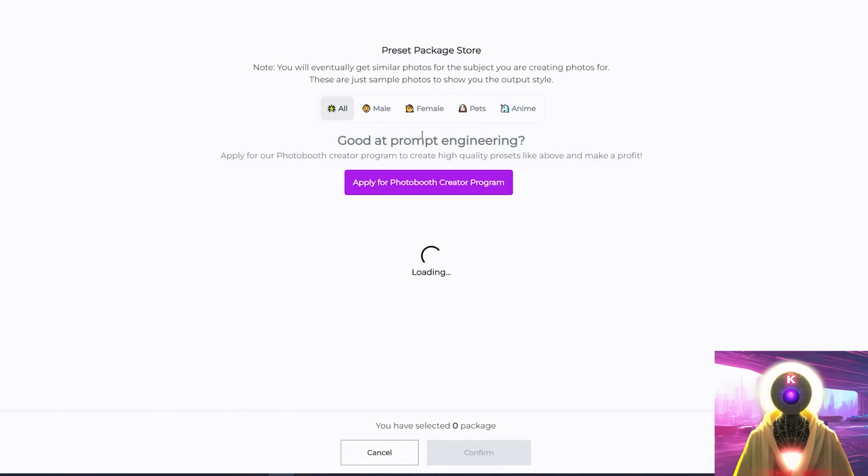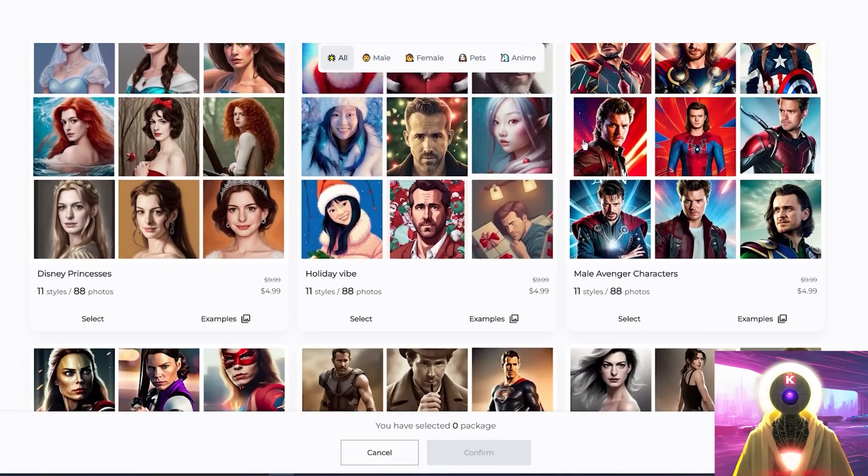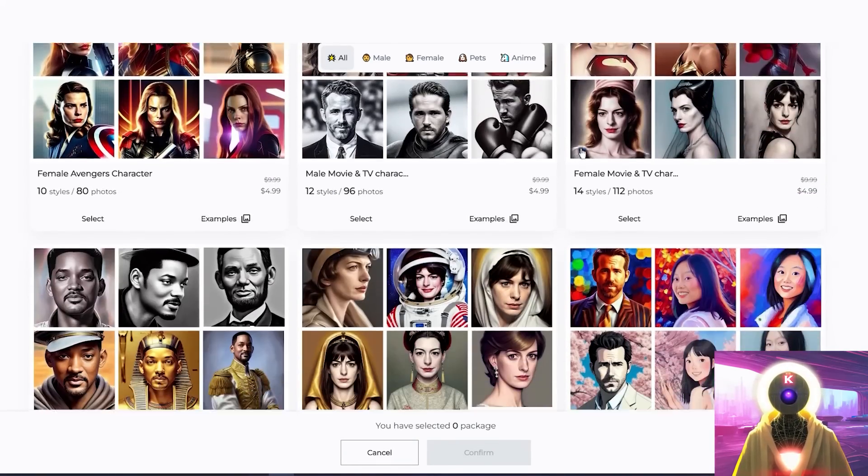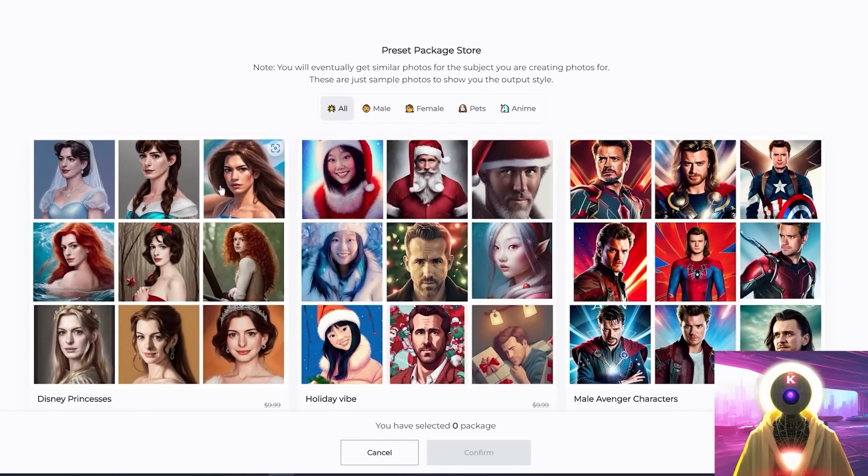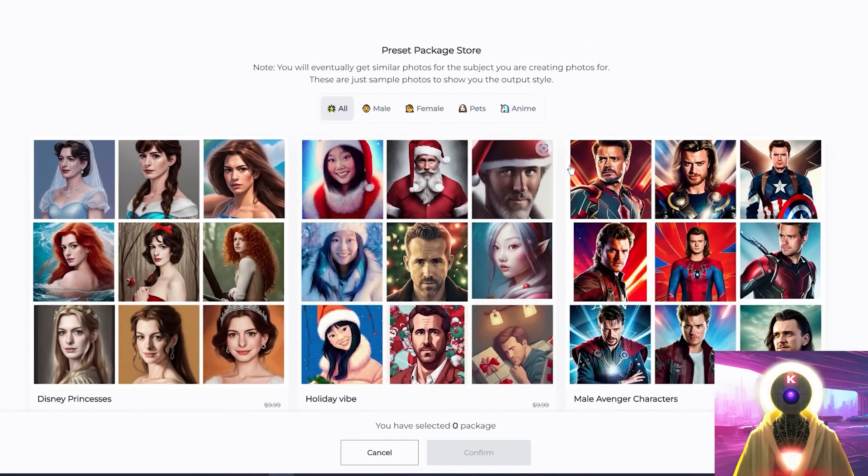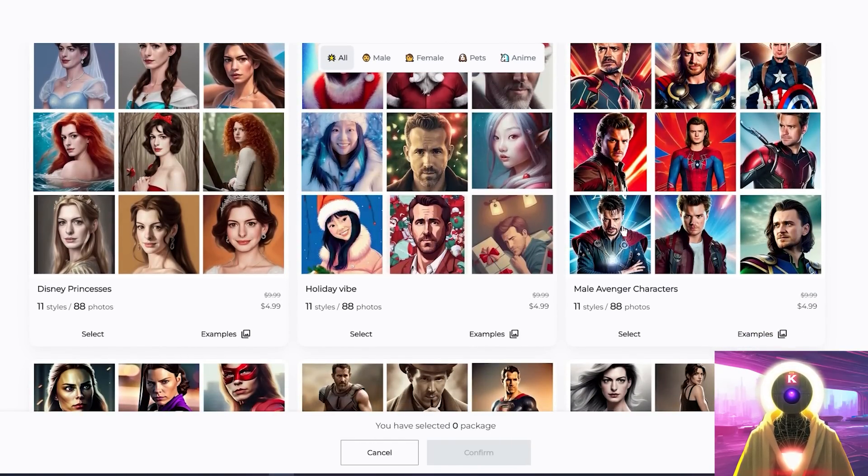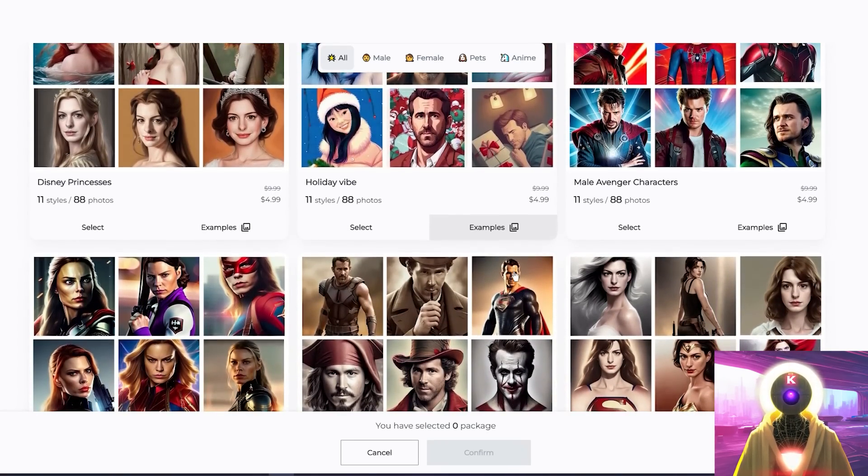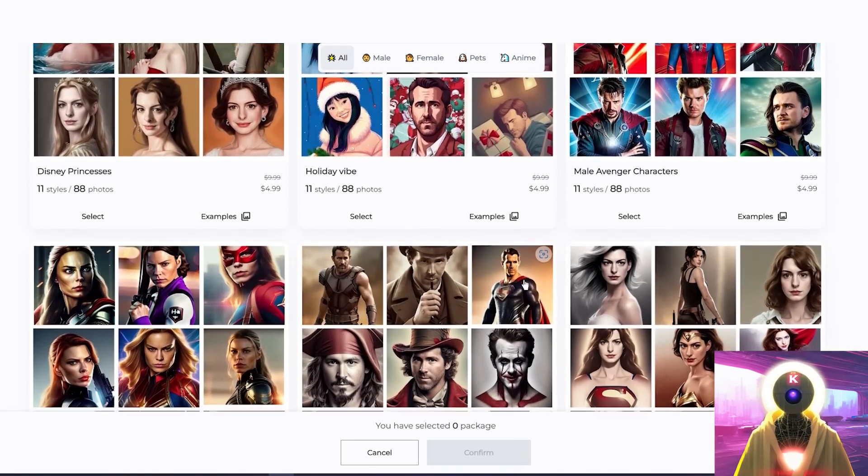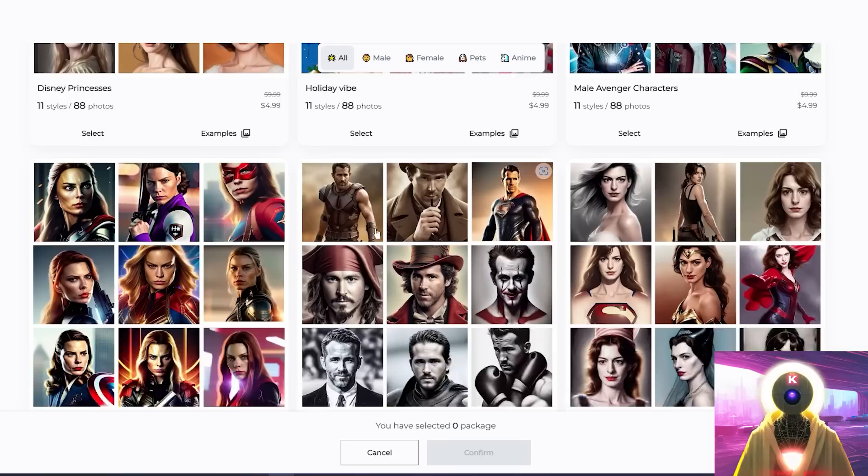But before that, you will also see a button up here that says Browse Preset Package Store. And if you click on it, you will now see a bunch of available presets. Now, what do these presets do? Well, these presets are basically a style bundles that you can choose and that will be generated using your character once the training is completed.